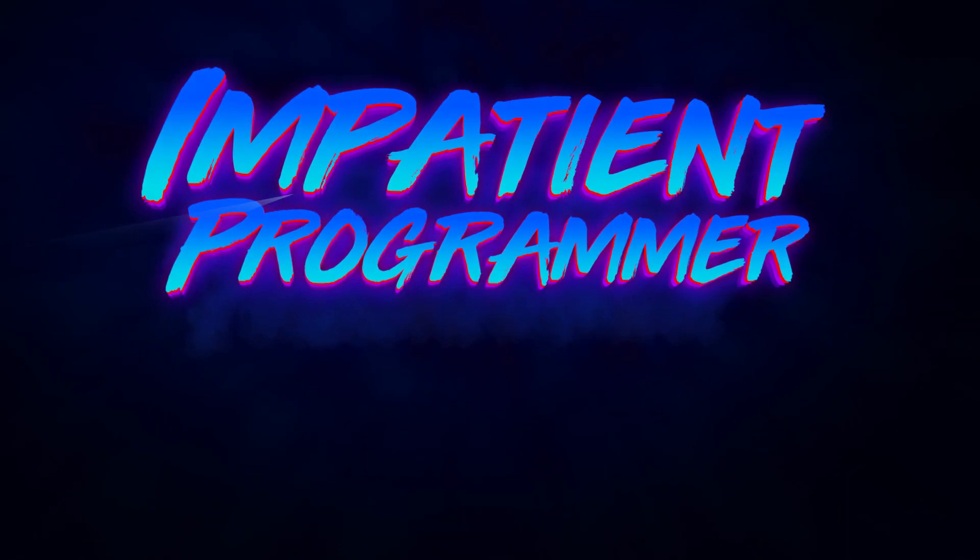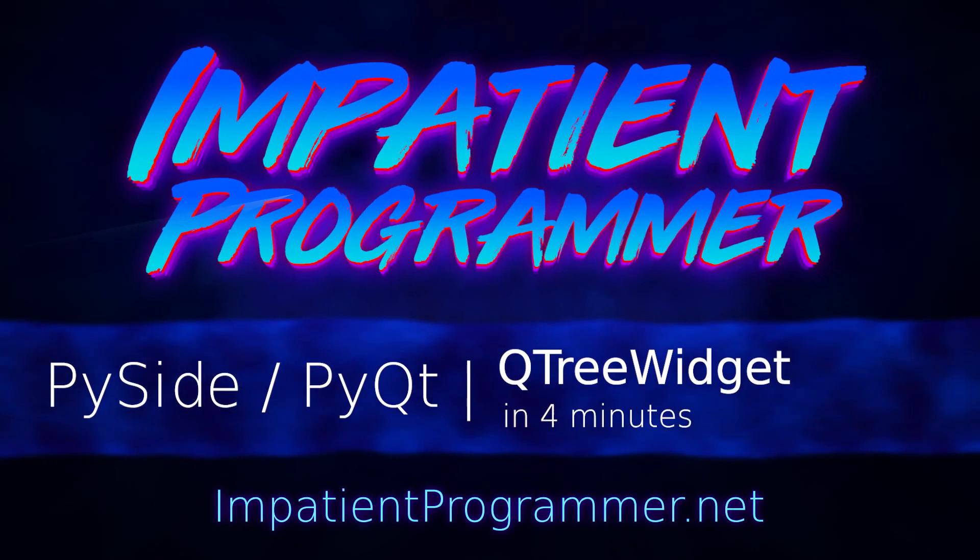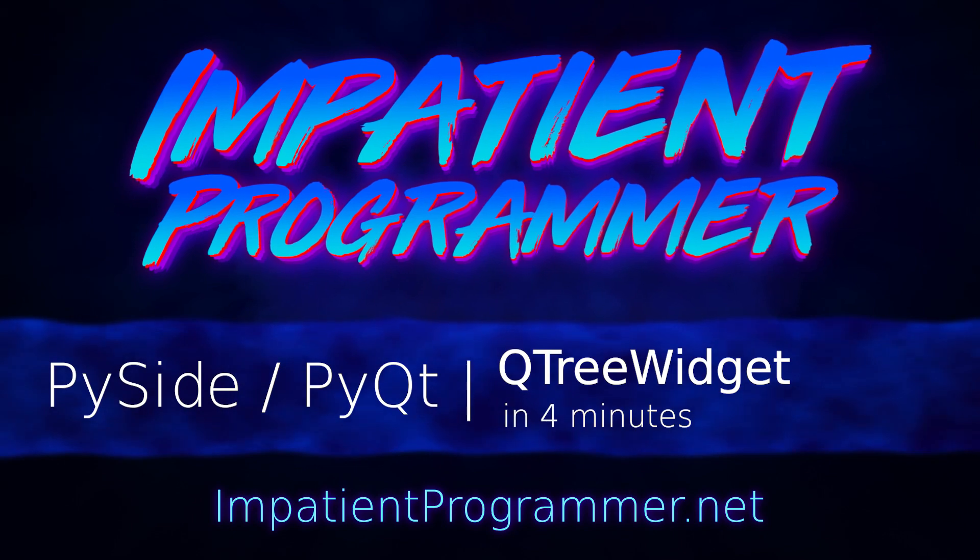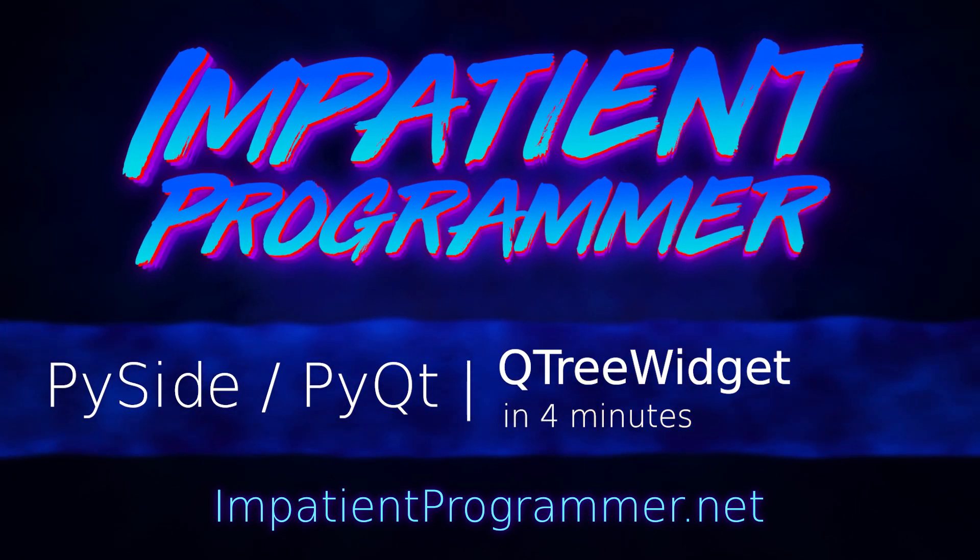I'm T-Pain from impatientprogrammer.net. This is Piside and PiQT, cue tree widget in four minutes.